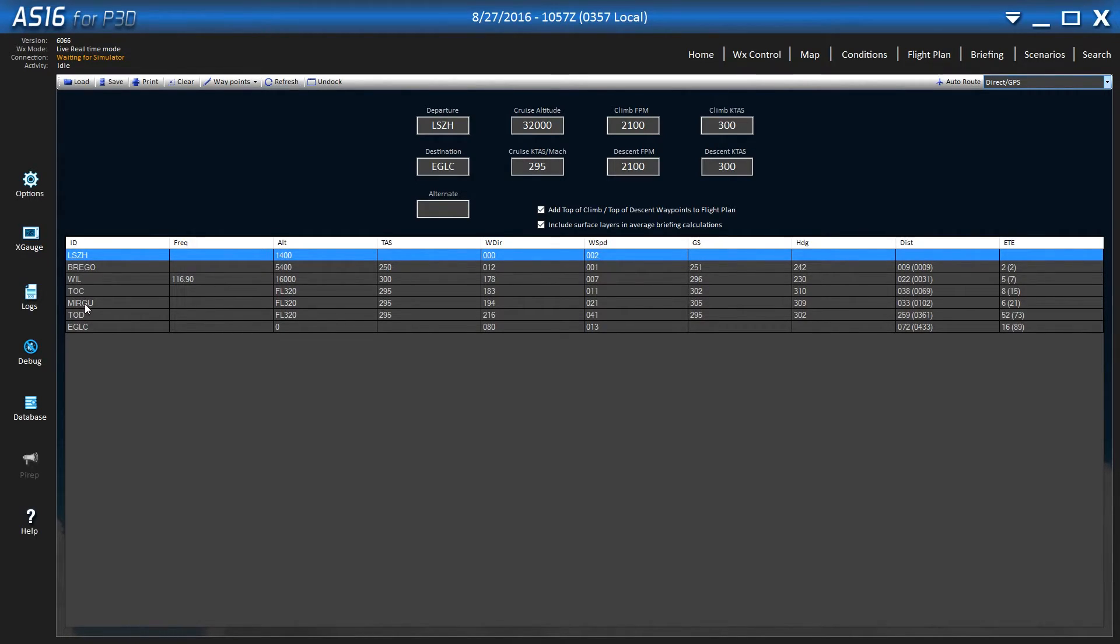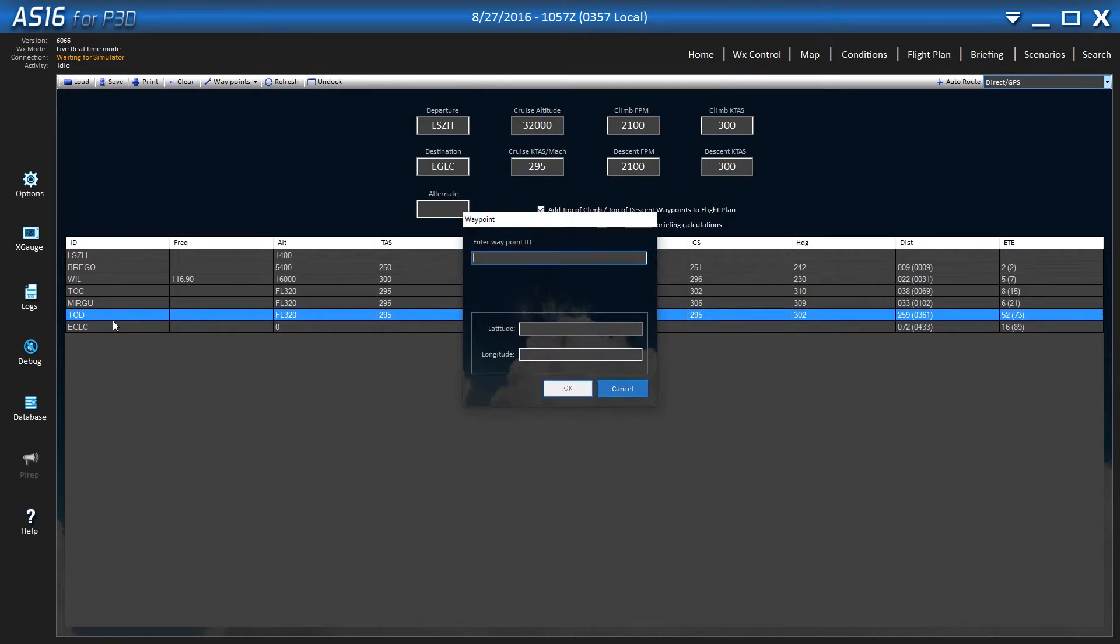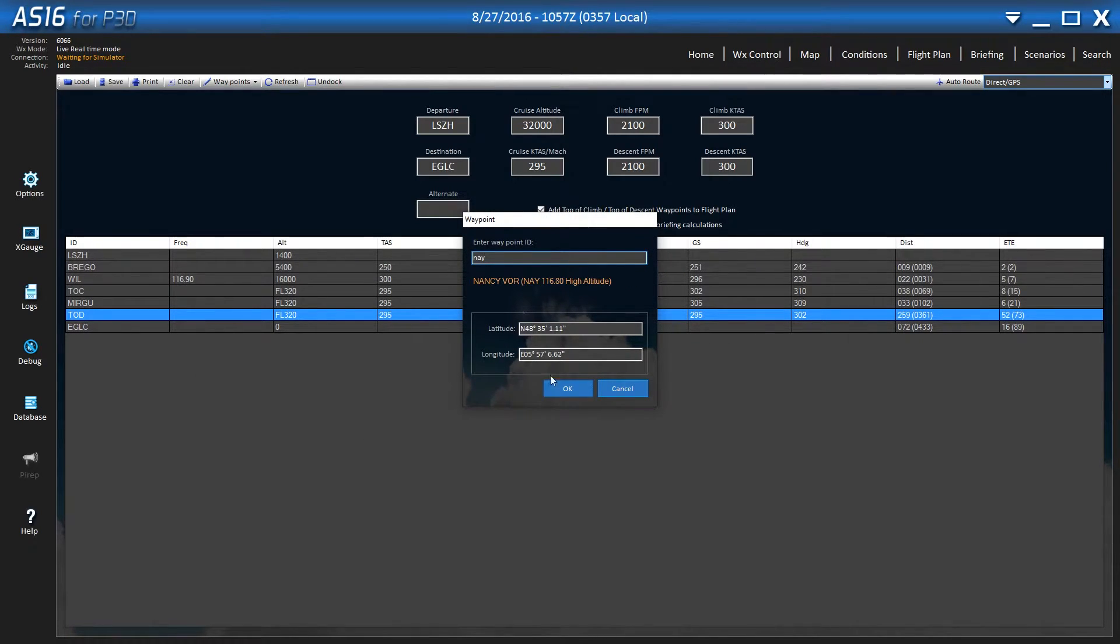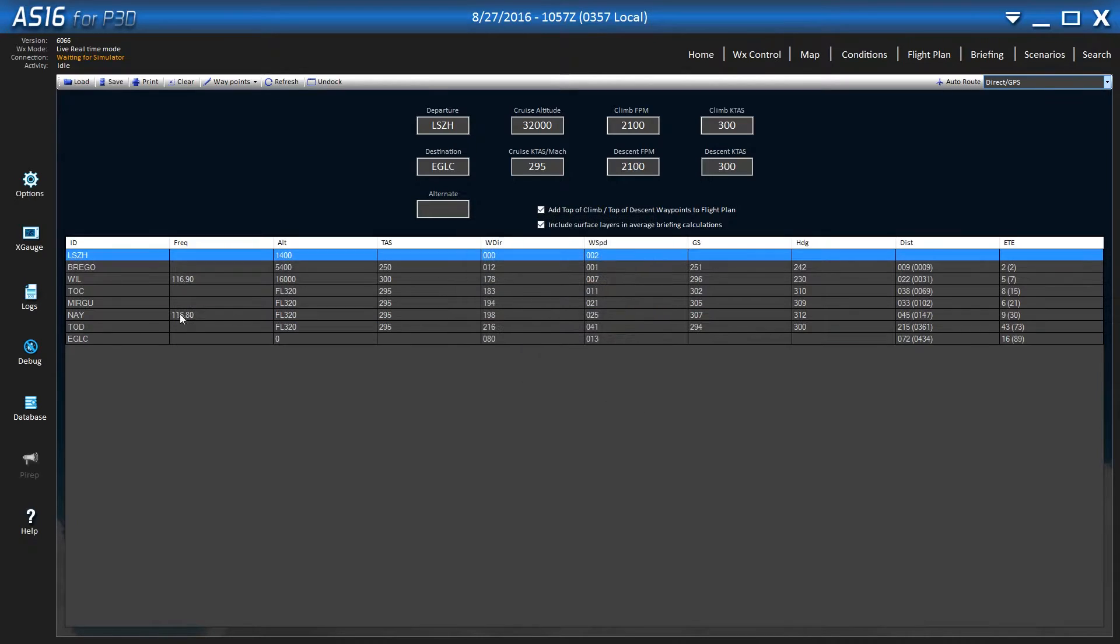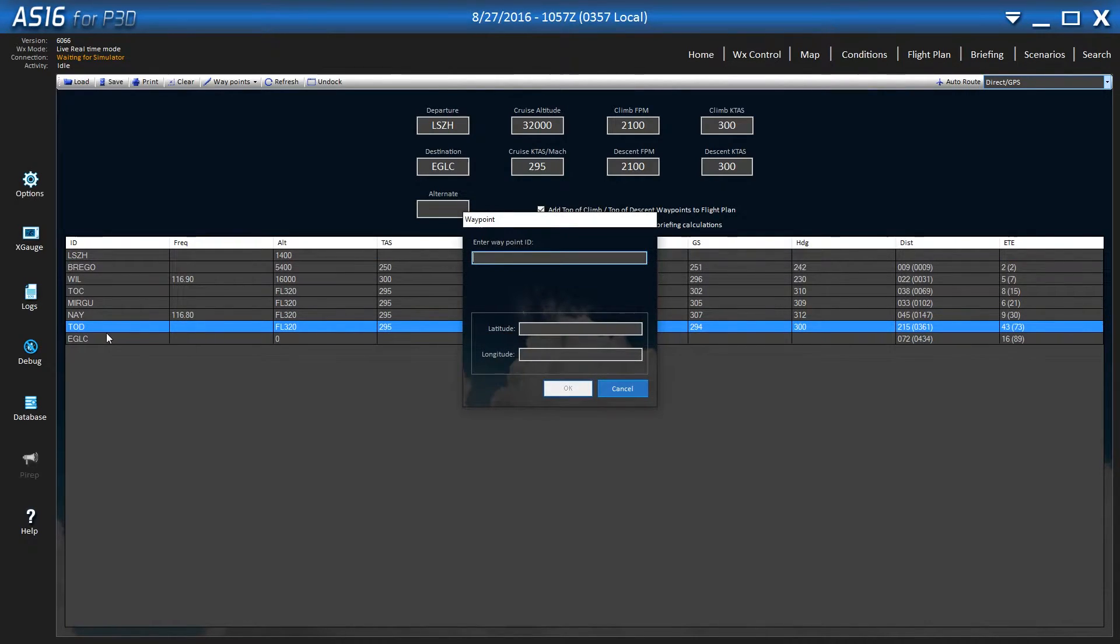And when this waypoint gets beyond your top of climb, it automatically knows and it will move it over there. So once it goes beyond the top of climb, start clicking on the top of descent and add the waypoint there. The next one will be NAY. Again click the top of descent.